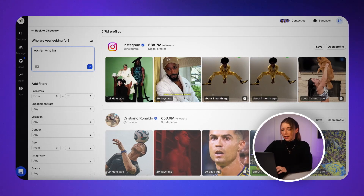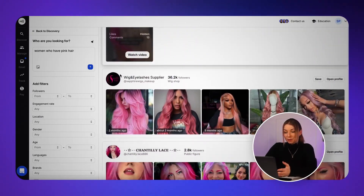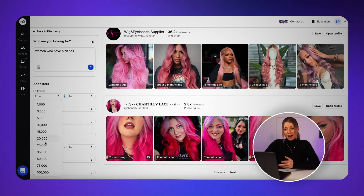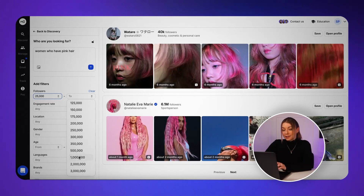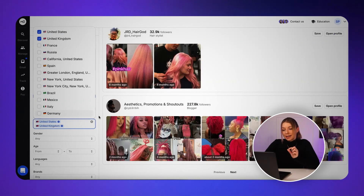So I'm going to write something like 'women who have pink hair.' I'm not going to write something like 'women who have pink hair with 200,000 followers,' because we do have filters for that. Once you hit search, you'll see a list of creator profiles ready and waiting. You can then refine your results using filters like follower count, engagement rates and location, so you're only seeing the most relevant creators for your campaign. Here I'm going to select United Kingdom and the United States to narrow down my search.